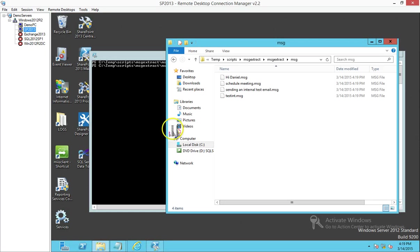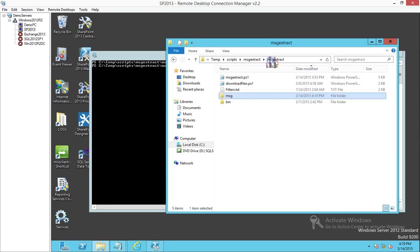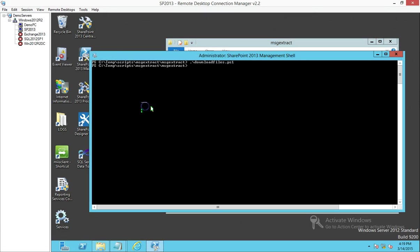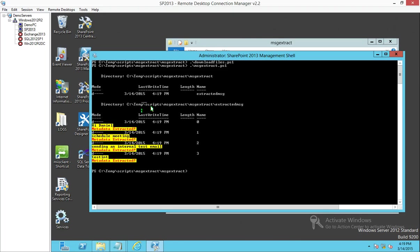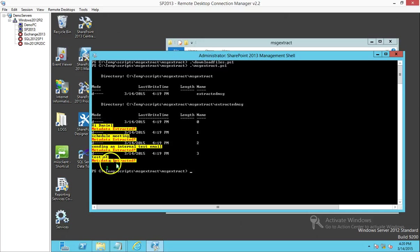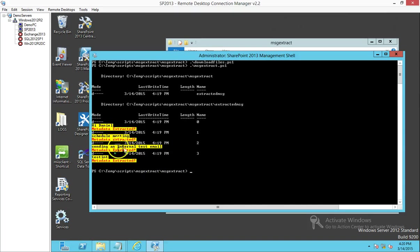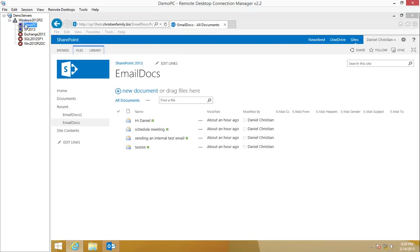Now let's go and run the second script which is the MSG extract. The way I've written the script is so that it gives some write-hosts which tell you which file it's dealing with. It ran through all of them and it's complete. Now let's go back to the site.